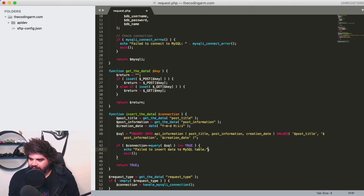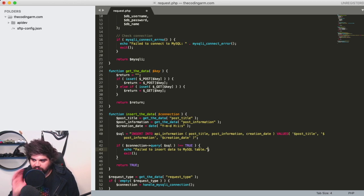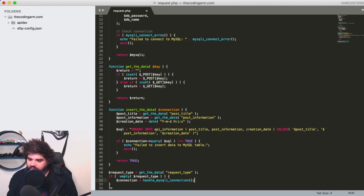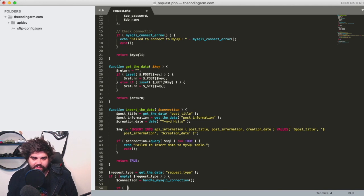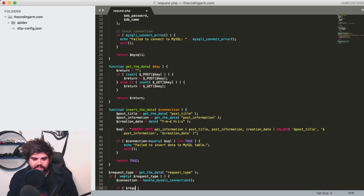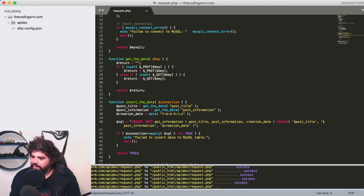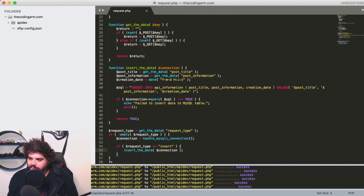We're not done yet — we need to be able to trigger this function. So we're going to add: if the request type in the URL is 'insert', we then run the 'insert_data' function. Now we can go through and do the actual insert.